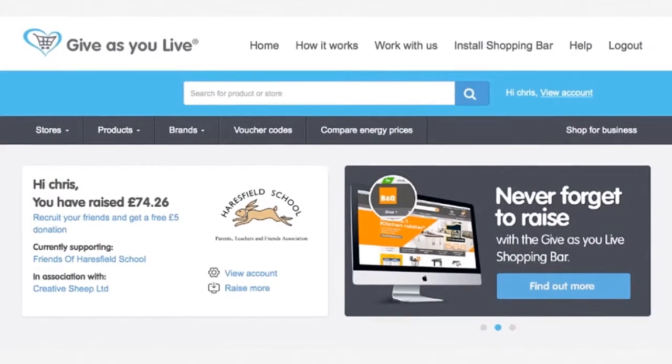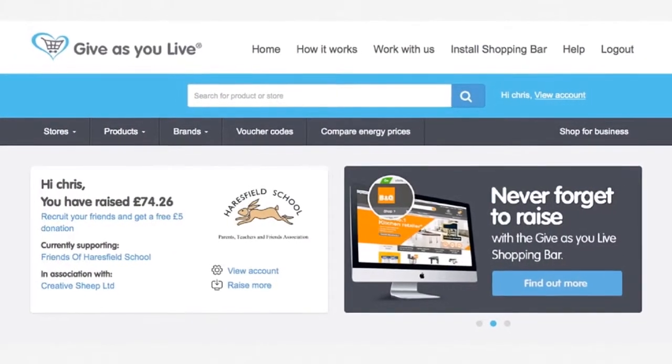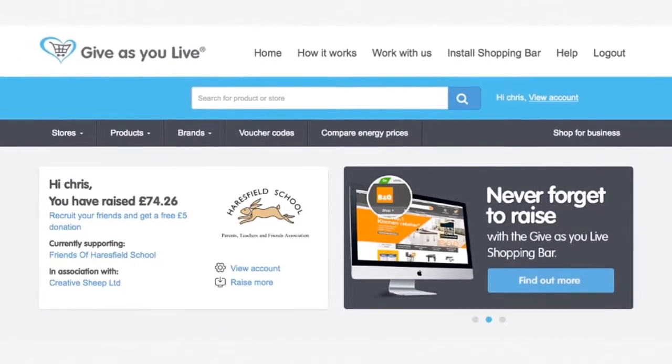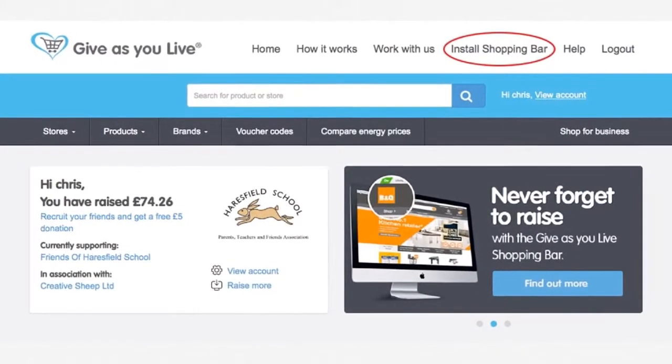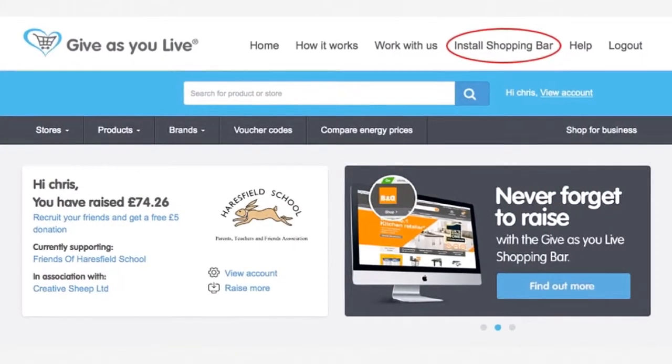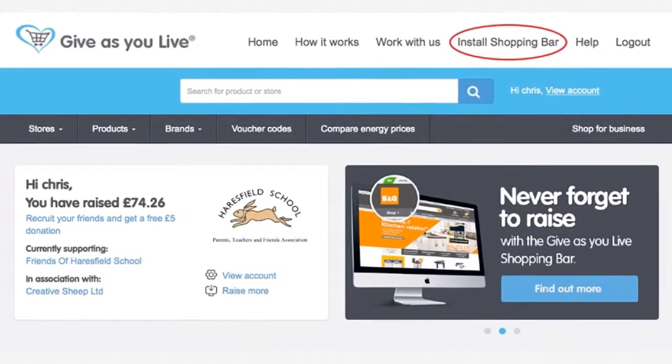First off, go ahead and log into your GiveAsYouLive account and click on 'Install Shopping Bar,' which is in the top navigation of the website.